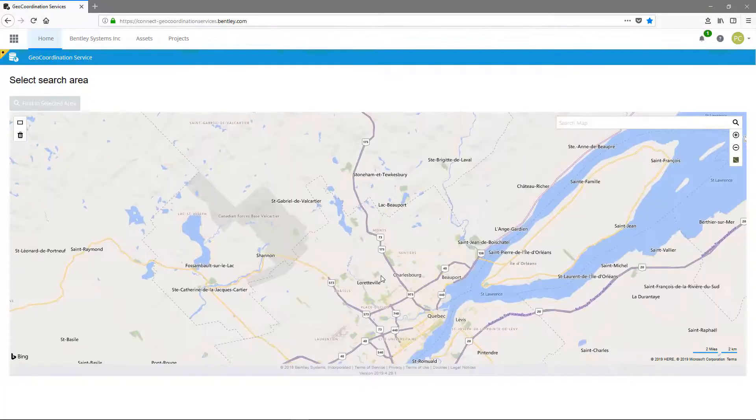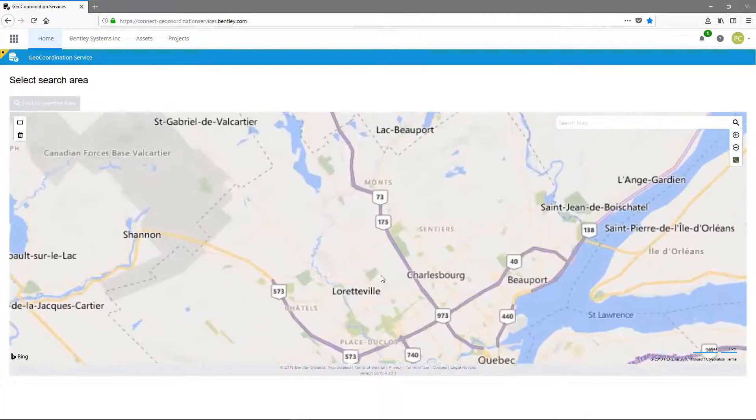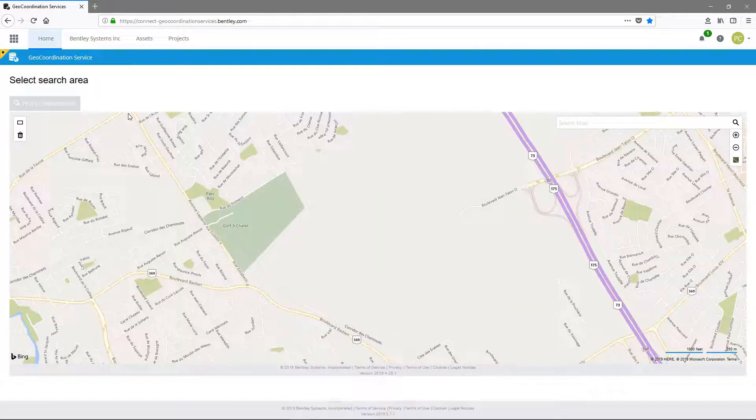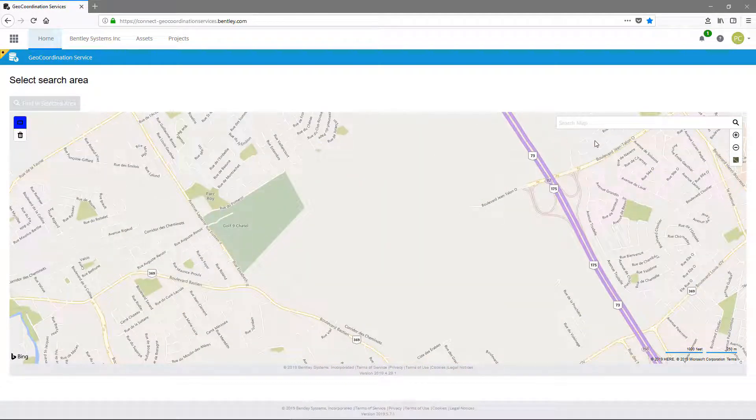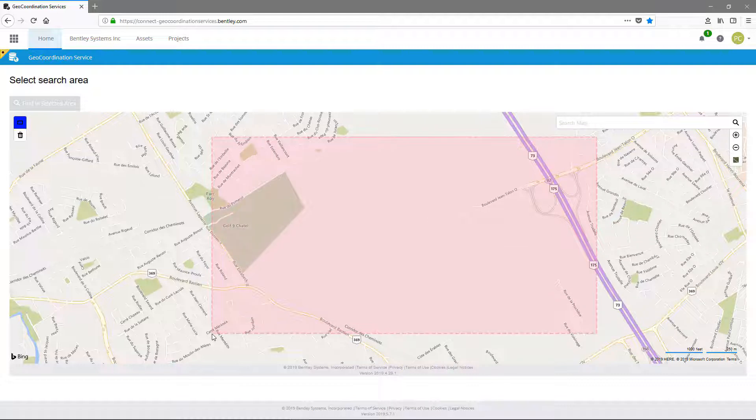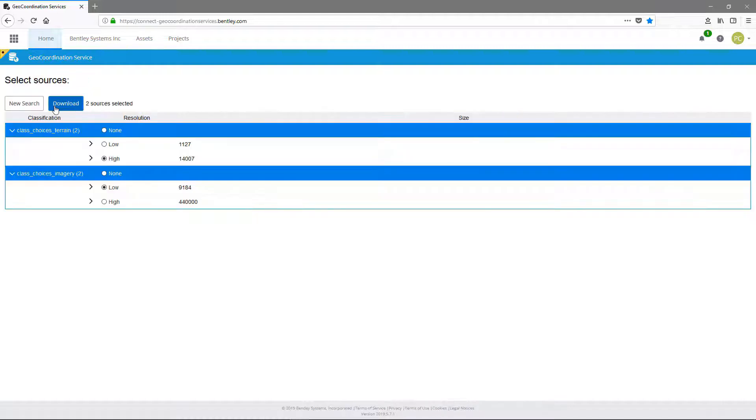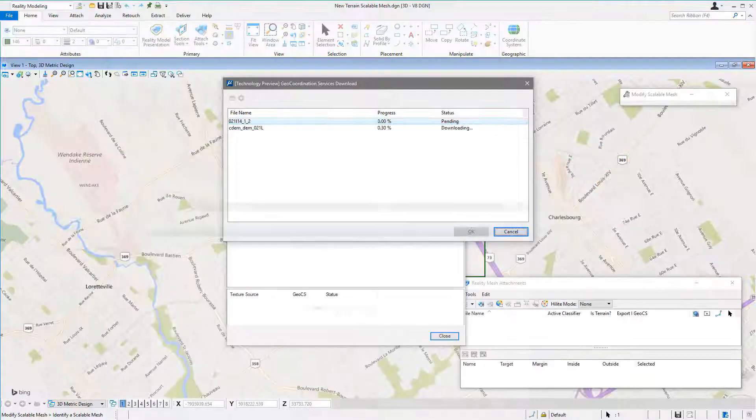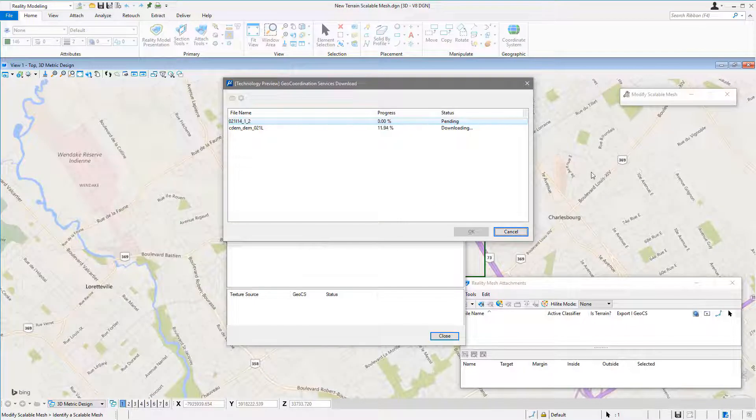And start the GeoCoordination Service tool. This web portal allows the user to select a search area, trigger a search, and download Terrain and Imagery sources.